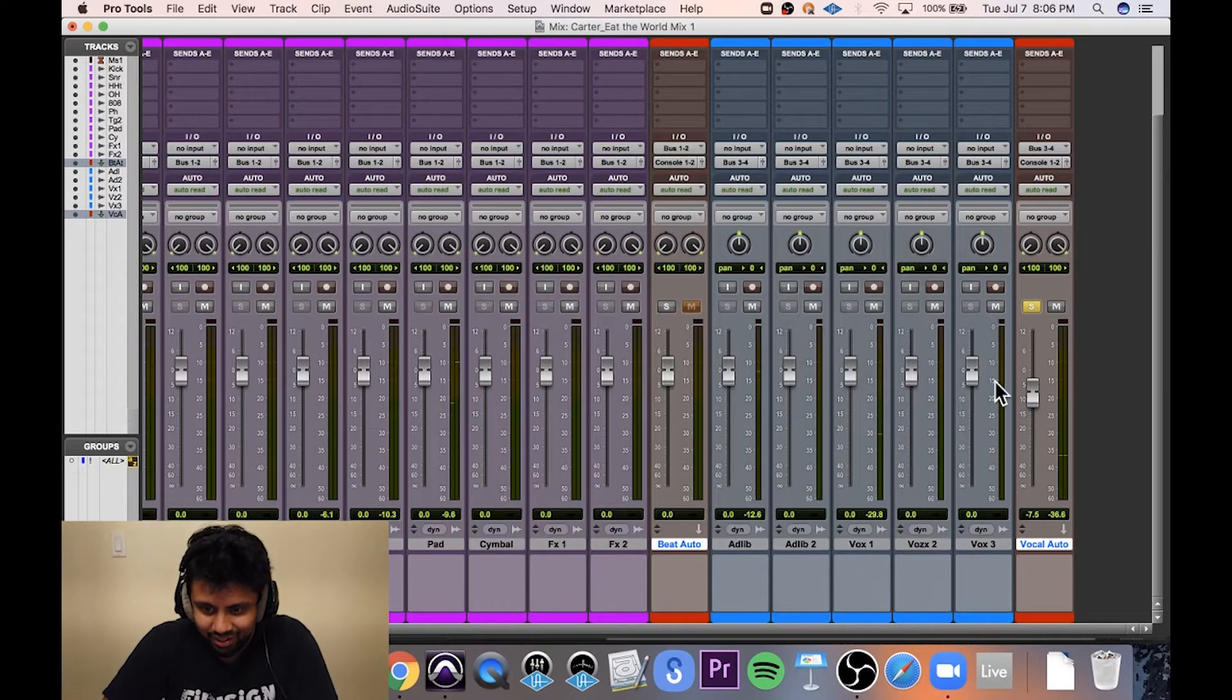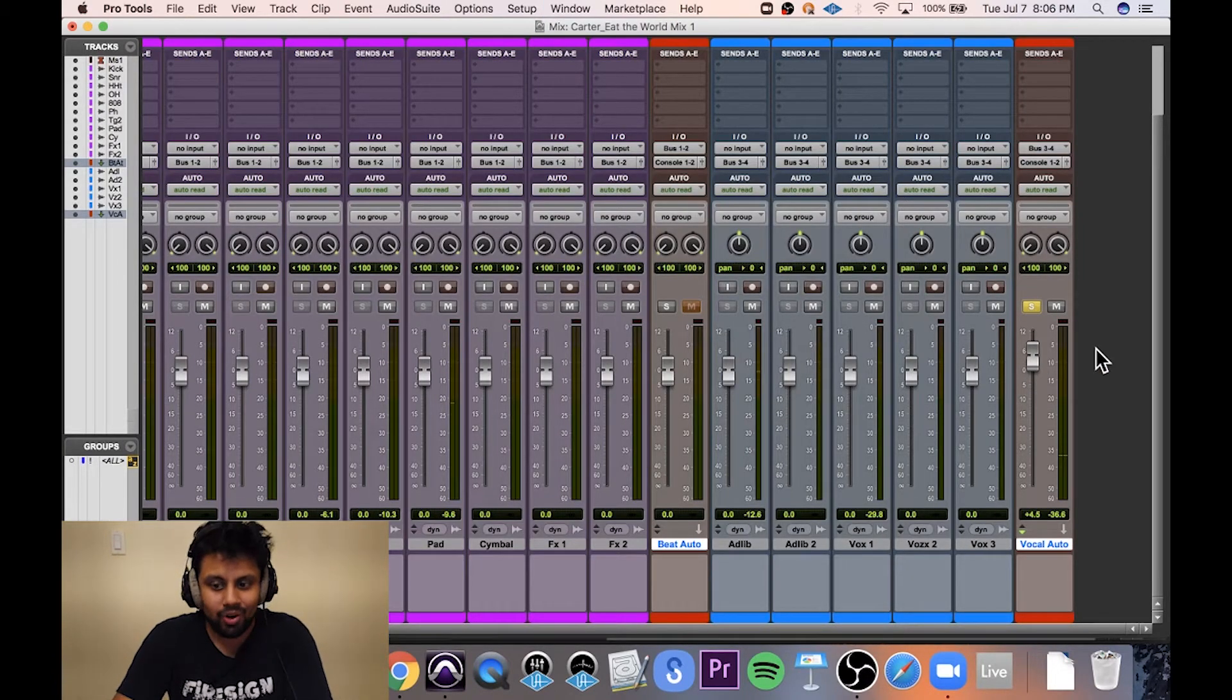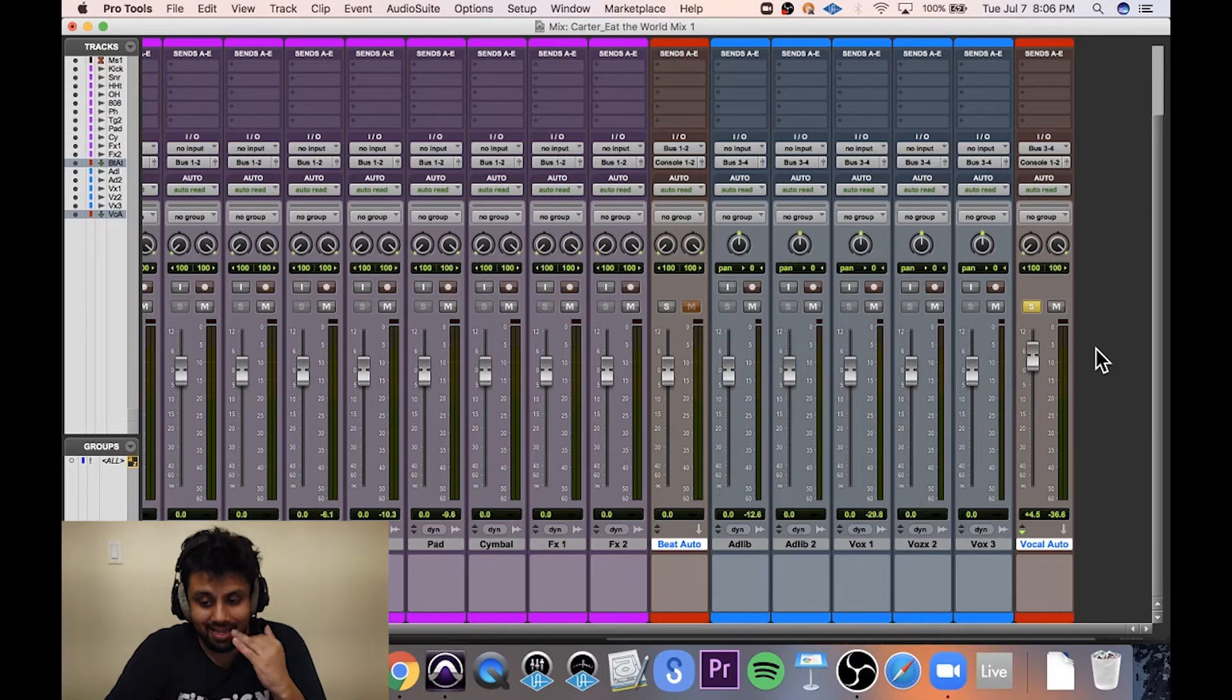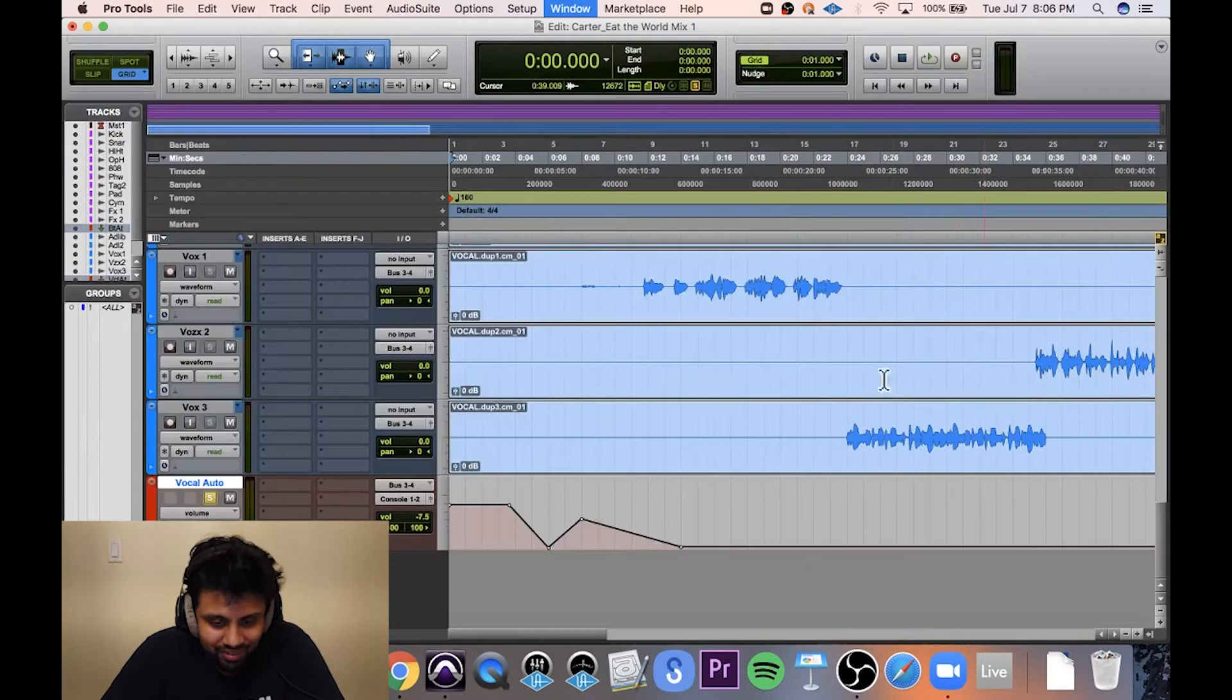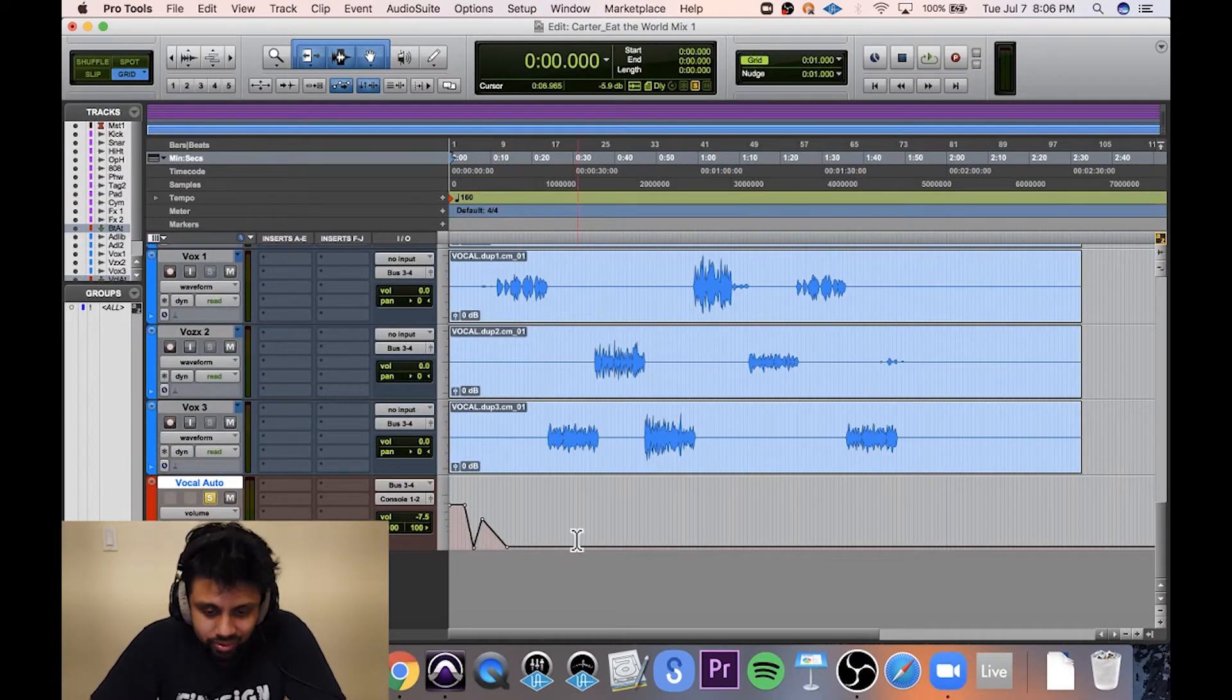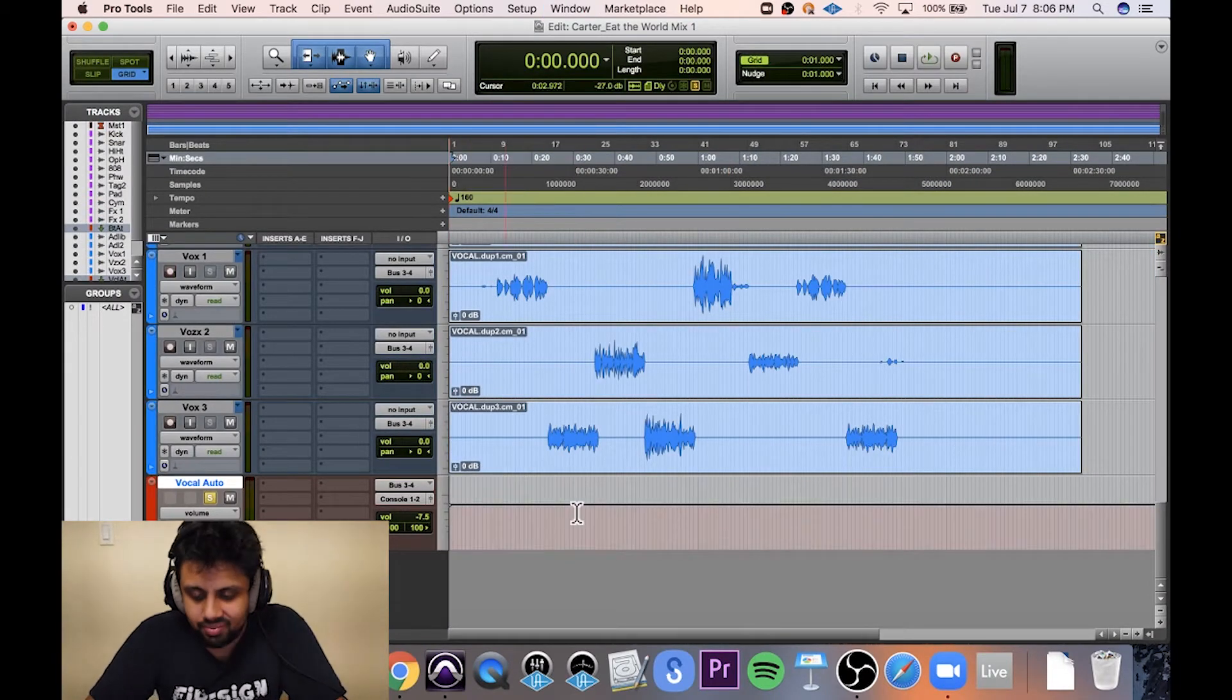It goes right back down to where it was because it's following this automation line. So even if I turned it up to a point where I liked it, like I wanted the overall vocals to be louder by that much, if I hit play, it's just going to go back to whatever the automation lane reads.